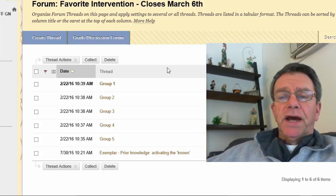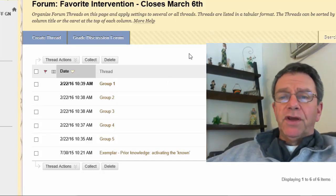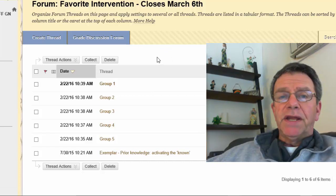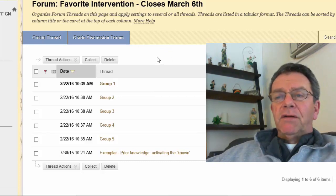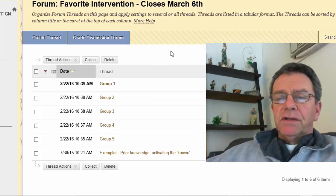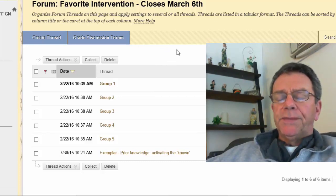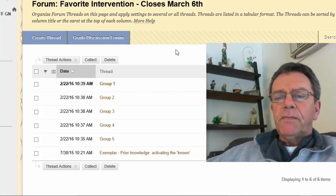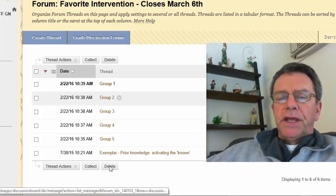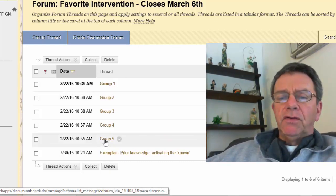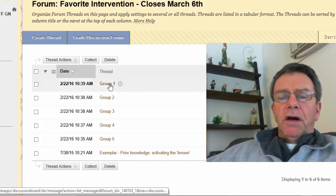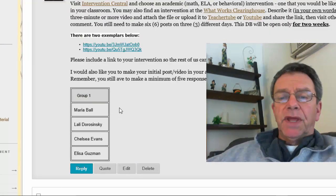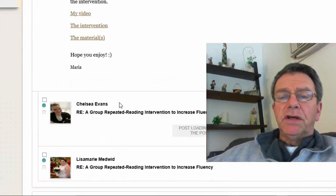I'm not going to go into how to record a video, most of you should know that by now. Most laptops have a video that you can use. Blackboard has Camtasia.